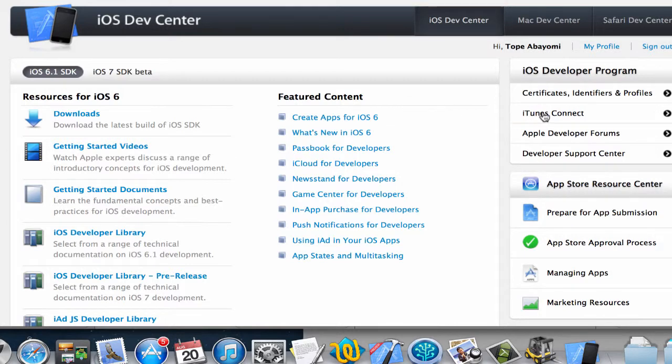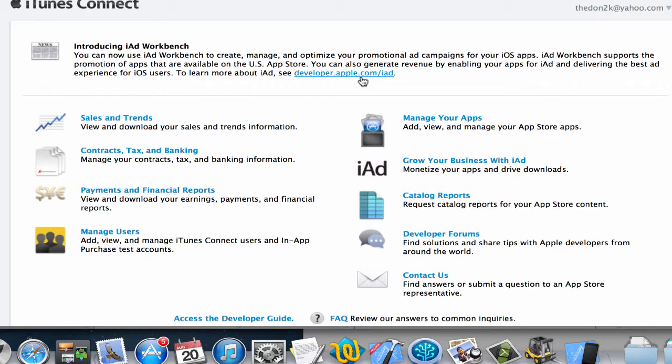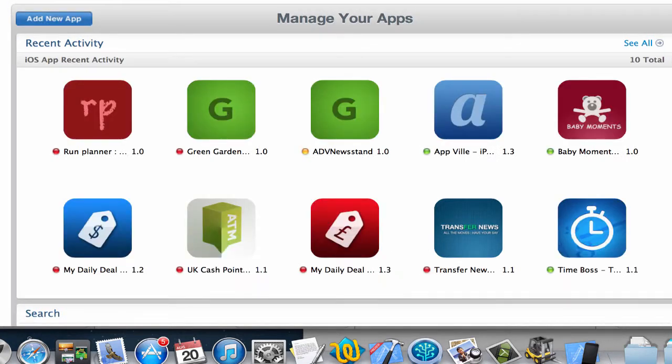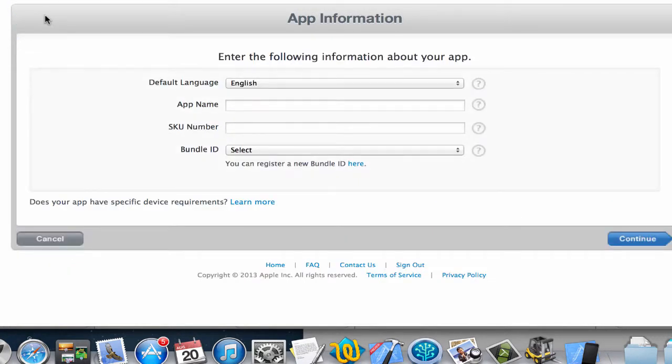Now when I click on iTunes Connect on the right-hand side here, I'm going to click on Manage Your Apps, and I'm going to click on Add New App. So what we want to do here is give it a name.